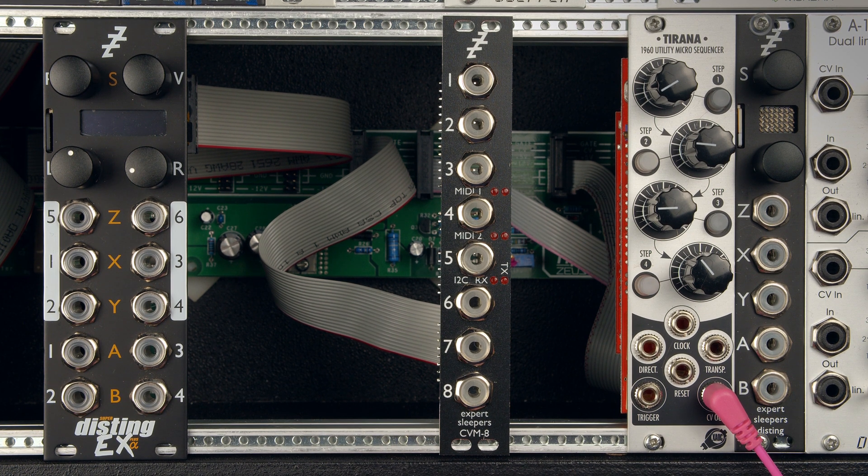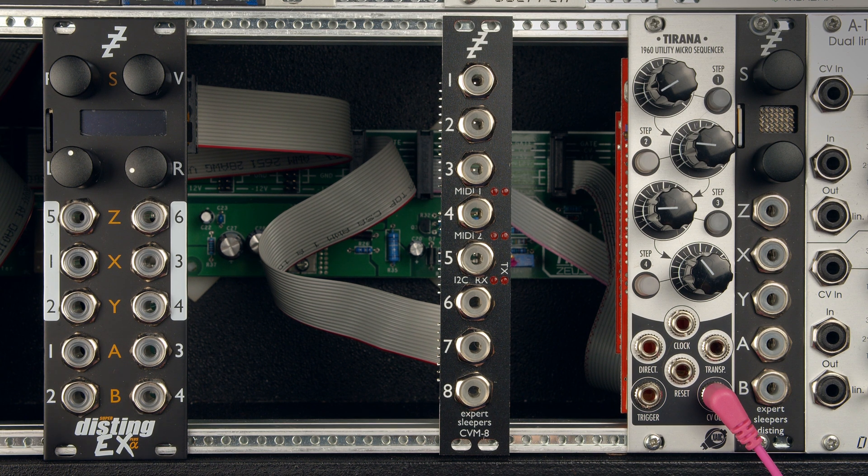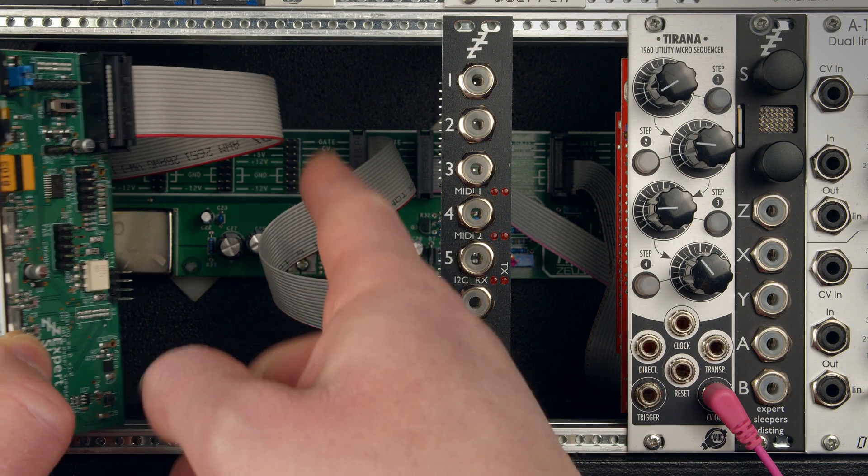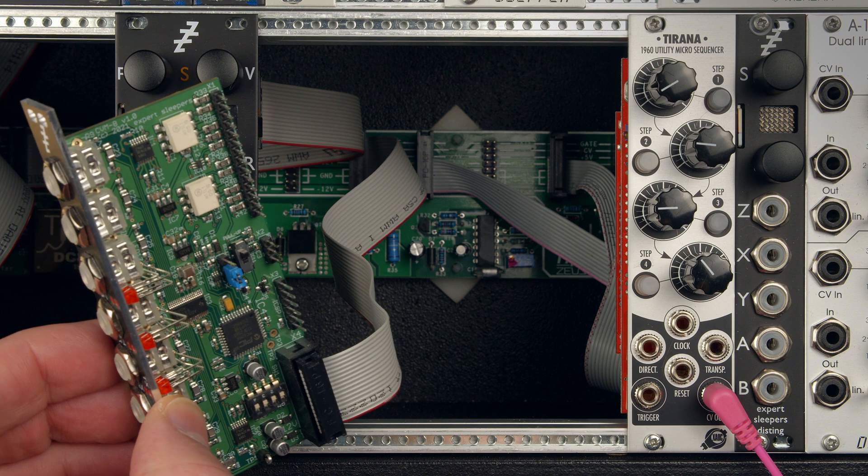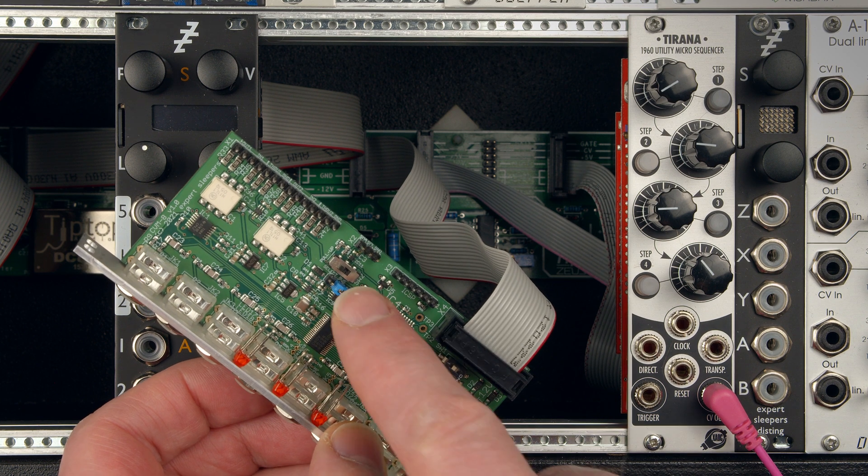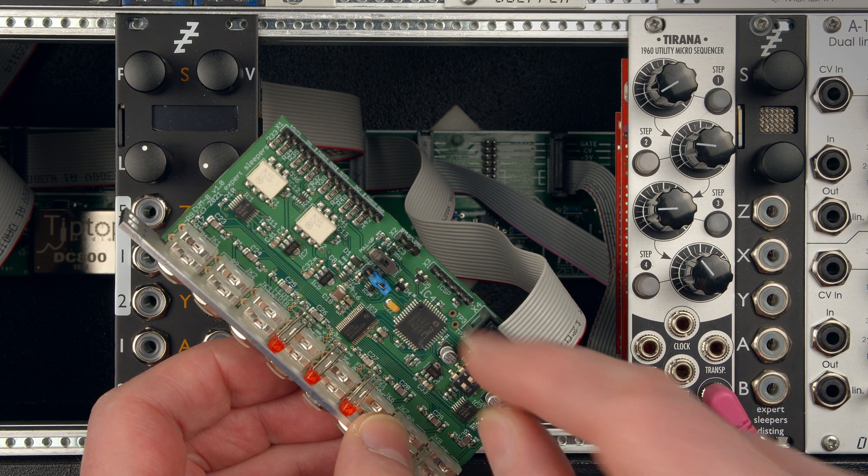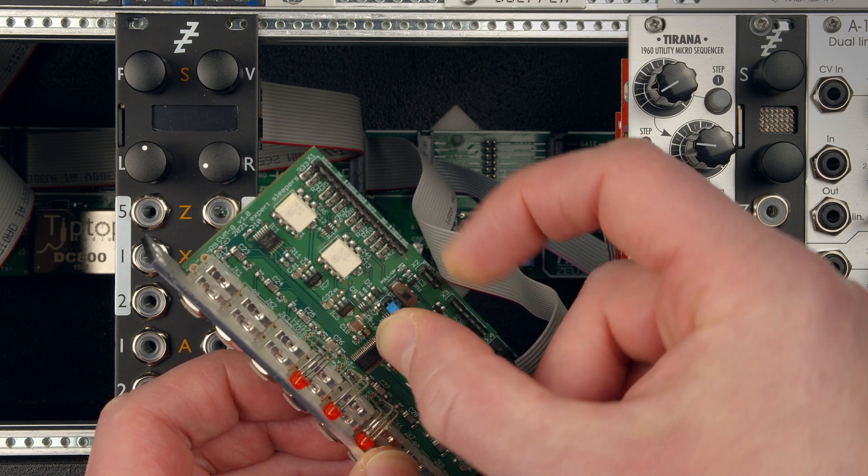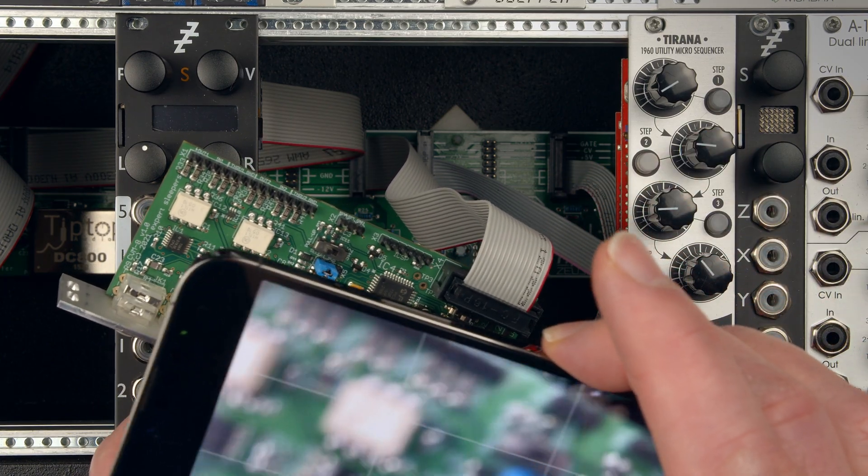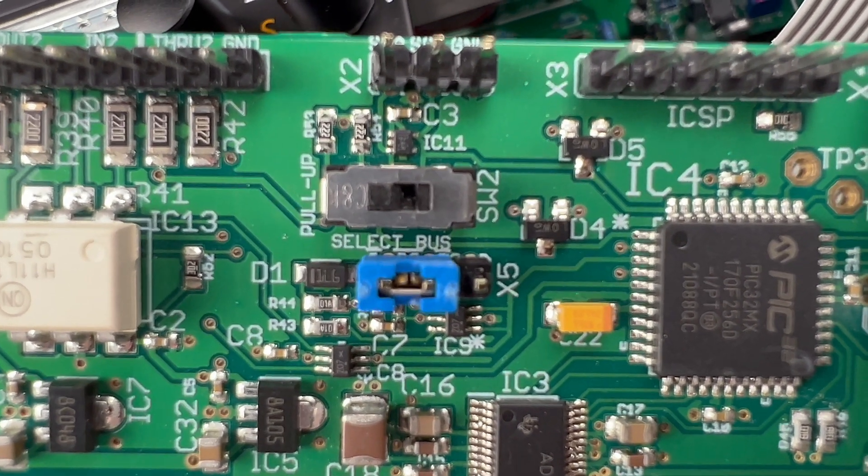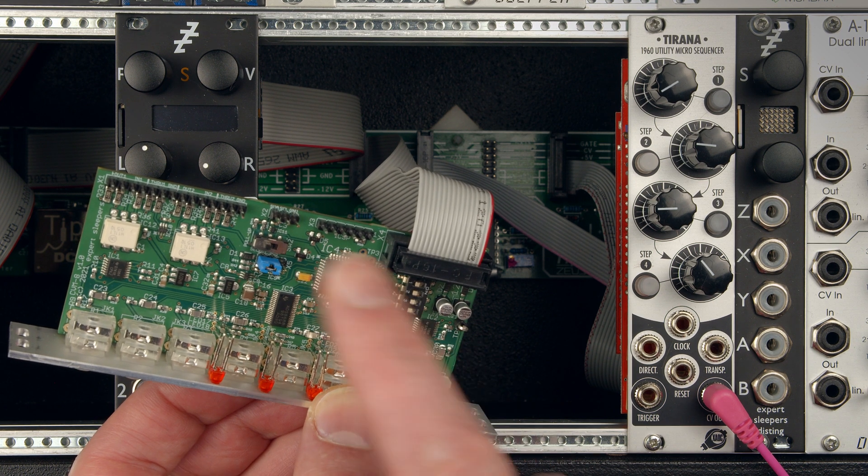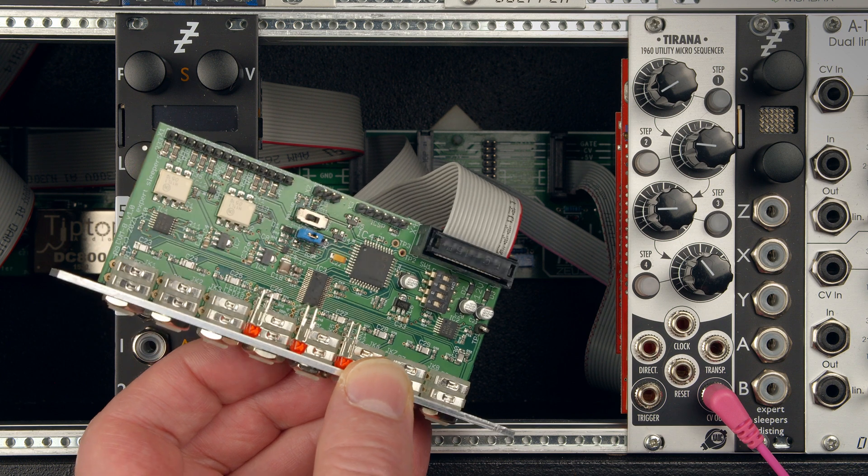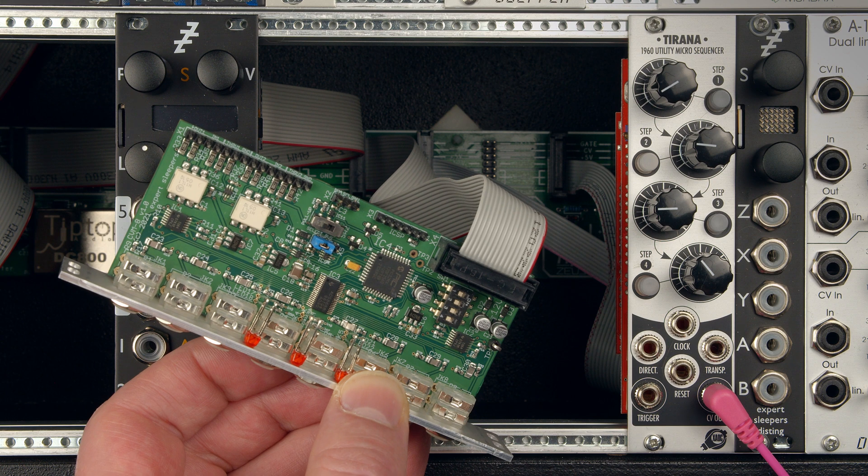First of all, we're going to use the method which involves the least wiring, which is the select bus. In this scenario, the Disting EX is connected to the power bus, the CVM8 is connected to the same power bus inside the case. No other wires are required. However, we do need to move the jumper from its factory setting to the two pins that say select bus, so that the MIDI output 2 on the module routes into the select bus. The other thing we want to do is select the right configuration.